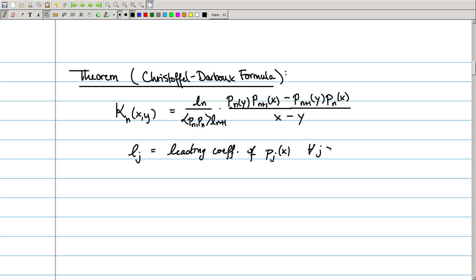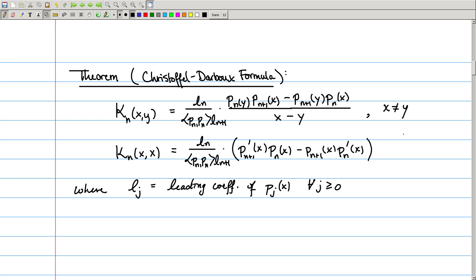As you might see, this formula only works when x is not equal to y. In the special case when x equals y, we obtain the result by taking the limit as x approaches y. By definition we get something related to the derivatives of these functions: the same multiplying coefficient times the derivative of the (n+1)-th polynomial times the n-th polynomial minus the (n+1)-th polynomial times the derivative of the n-th polynomial, evaluated when y equals x.